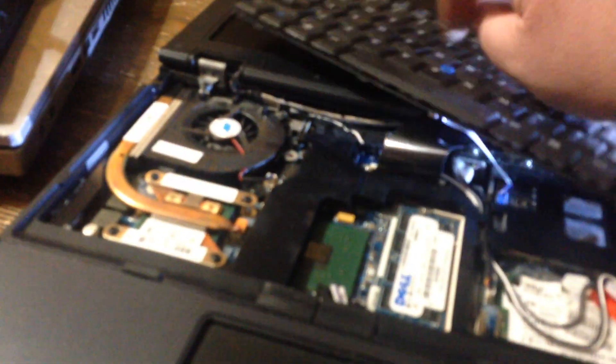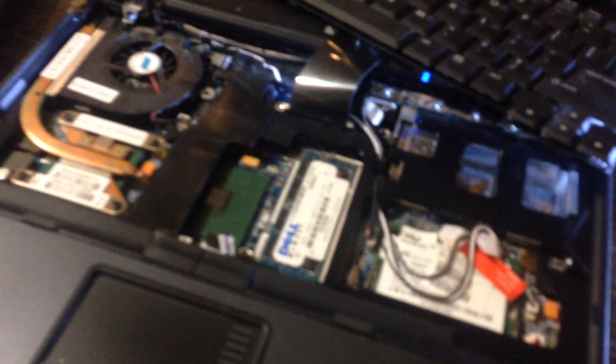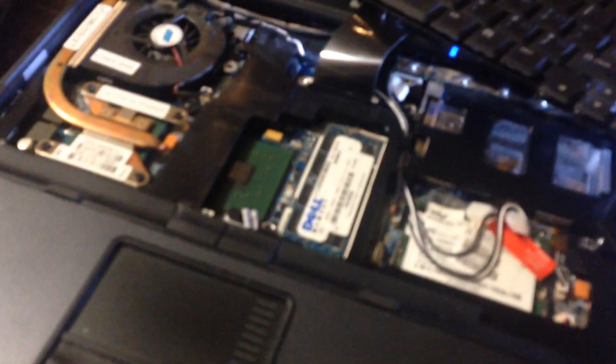Get a flathead screwdriver, open it up all the way, and pry this up. Pull the keyboard up, and you're going to want to remove this memory stick here. The camera seems not to want to focus.